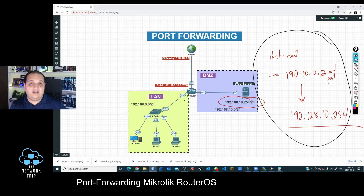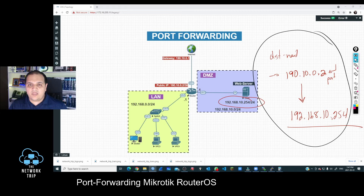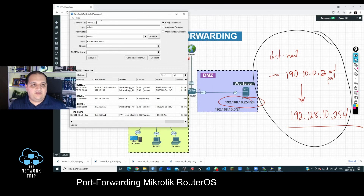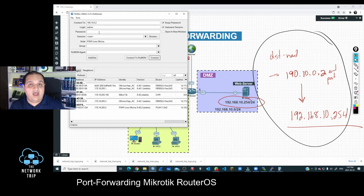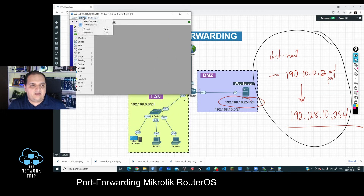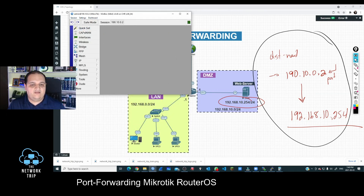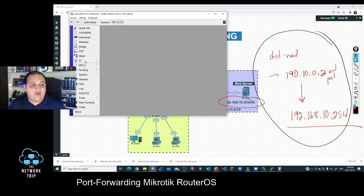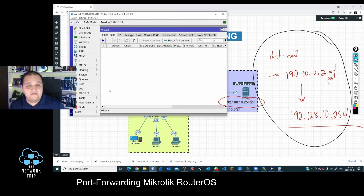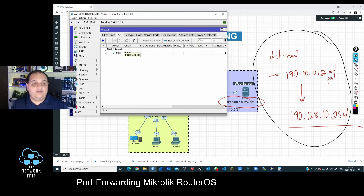We have two options to configure this: using the graphical user interface Winbox, or using the command line interface. I'll show both. Starting with Winbox — I'll type the public IP address, username and password. In a lab environment I'm not using a password, but in production it's a must to have a complex password. Once connected to the router, go to IP, then Firewall, then open the second tab: NAT. Here we have the regular NAT rule for traffic going from private IPs to the internet, which is source NAT.